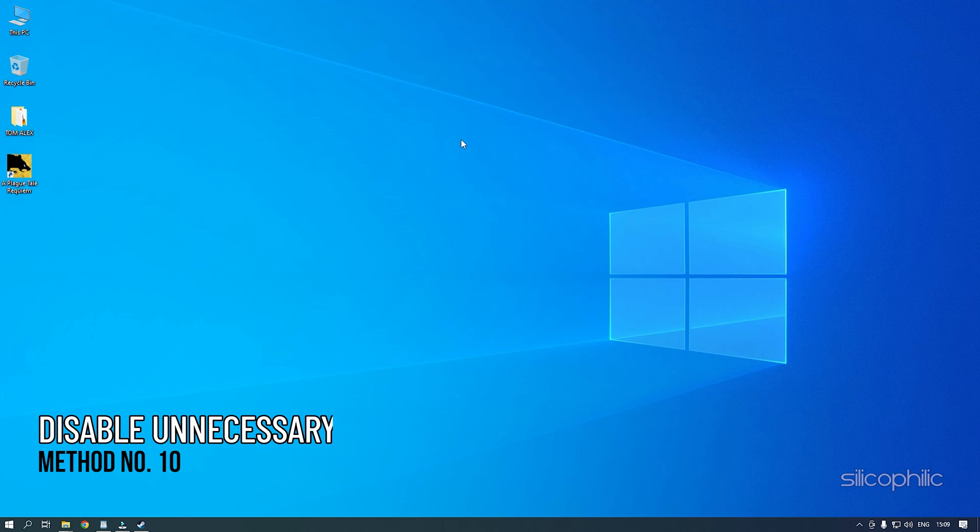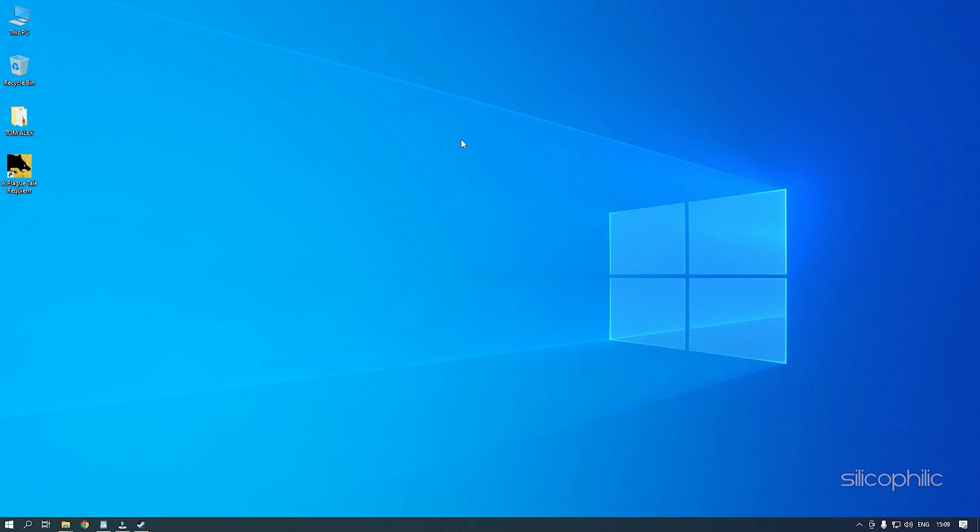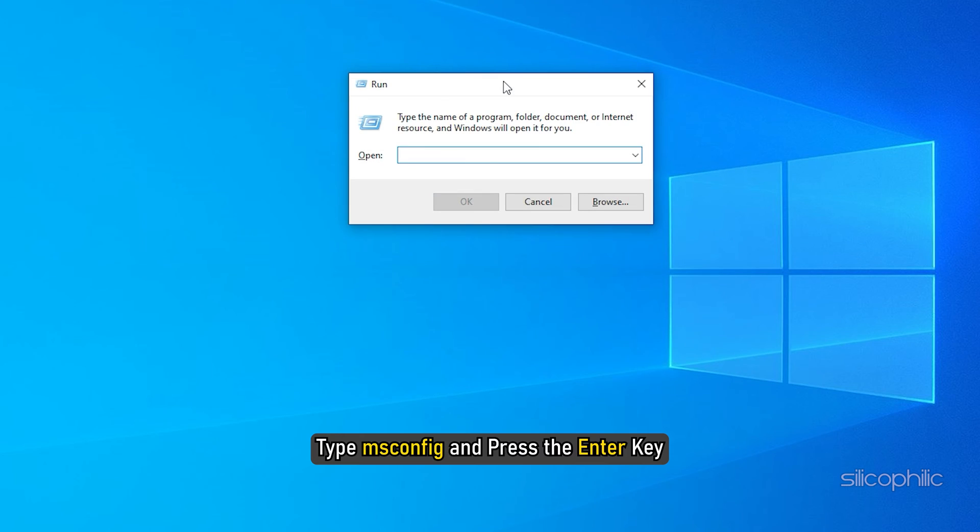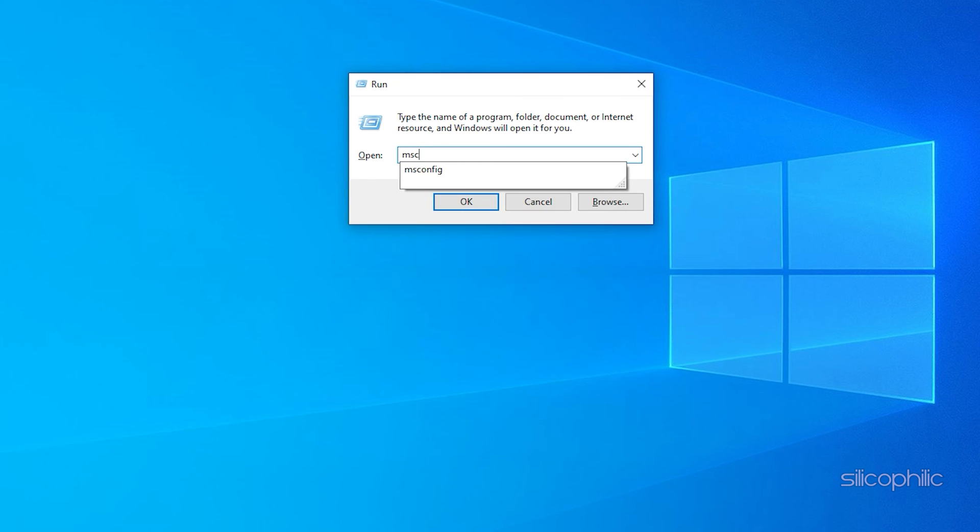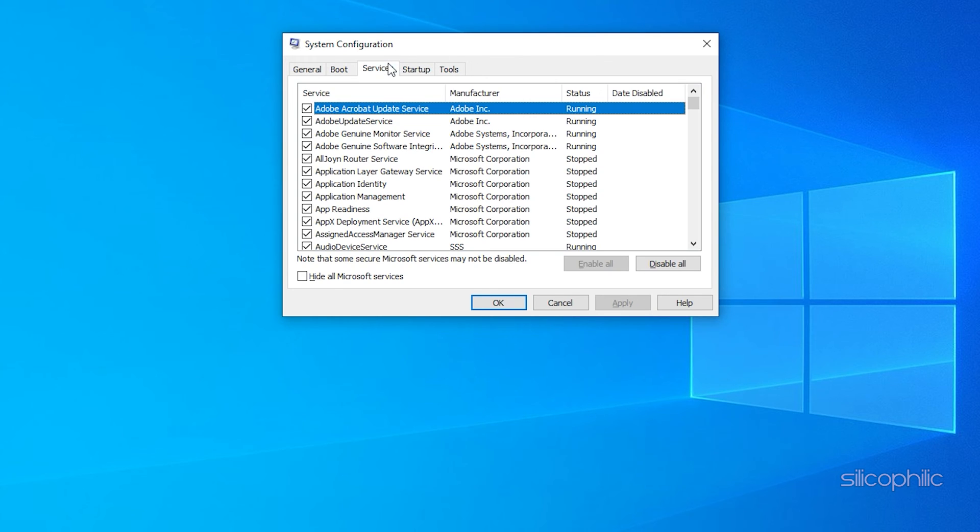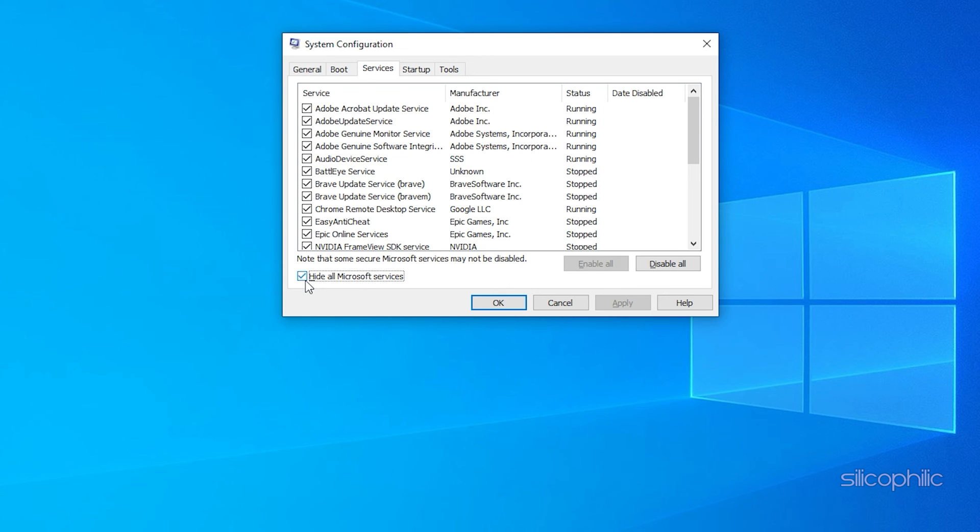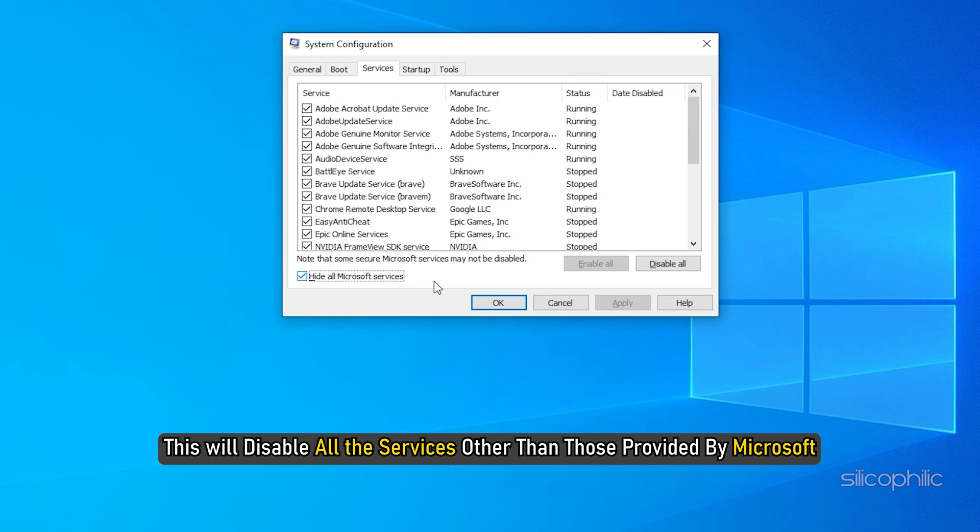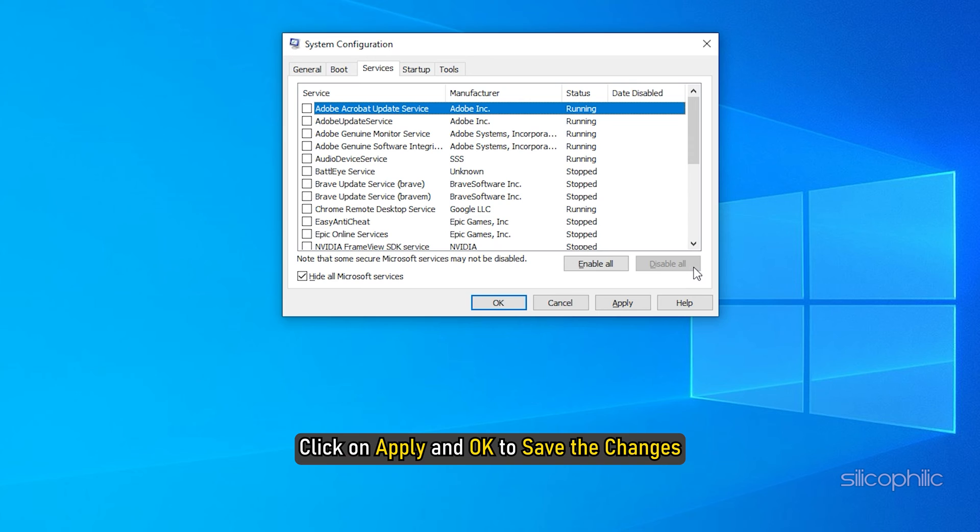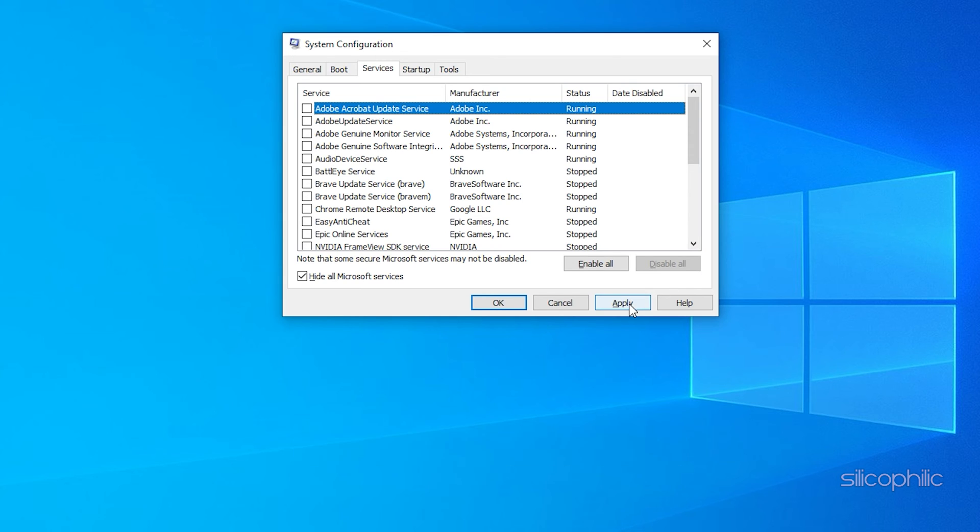Method 10: Another thing you can try is closing all the unnecessary services running in the background before running the game. Press the Windows plus R keys to open Run. Type msconfig and press the Enter key. Click on the Services tab and check the Hide all Microsoft services box. Next, click on Disable All. This will disable all the services other than those provided by Microsoft. Click on Apply and OK to save the changes.